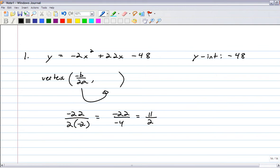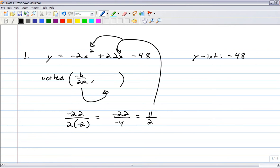I'll grab a calculator: negative 2 times (11/2) squared plus 22 times (11/2) minus 48. That gives 12.5, or 25/2. So plugging 11/2 in for x, y becomes 25/2 or 12.5. The vertex is at (5.5, 12.5).